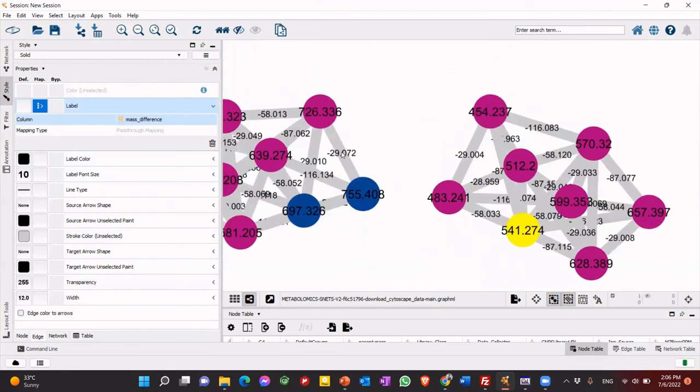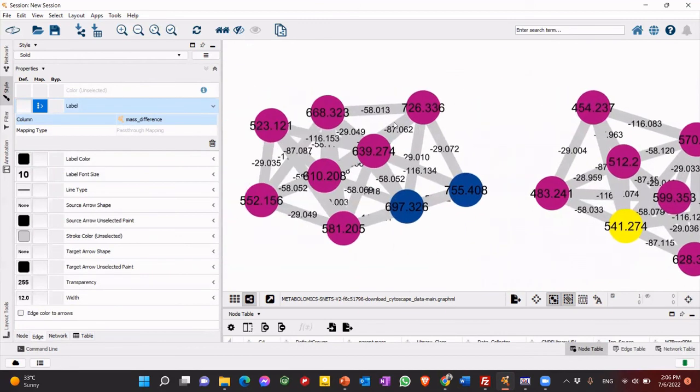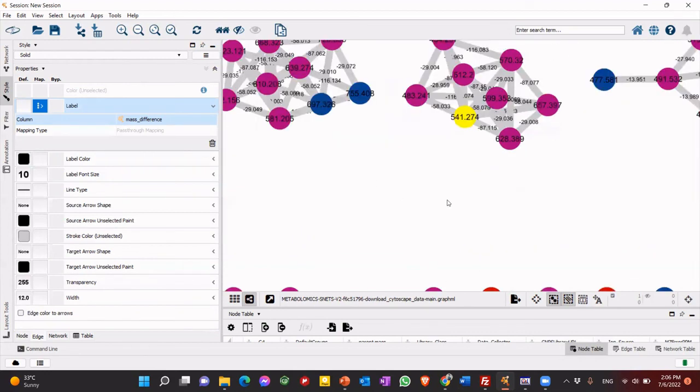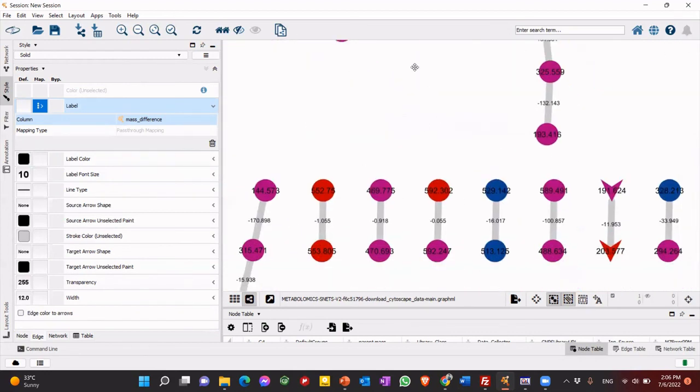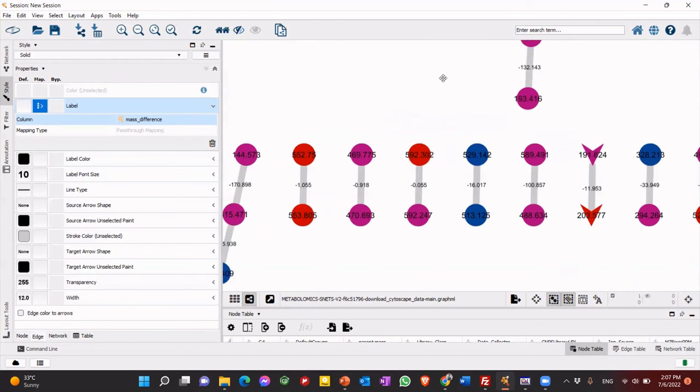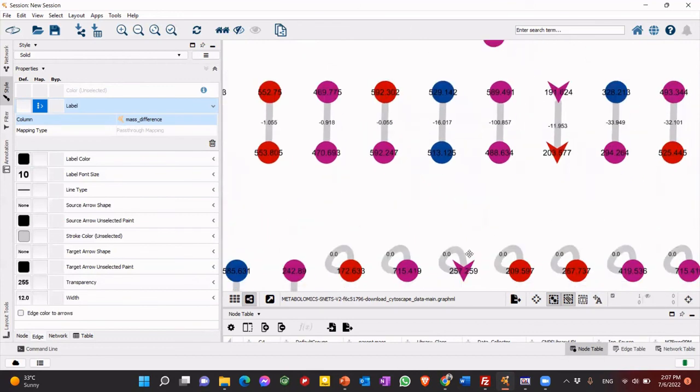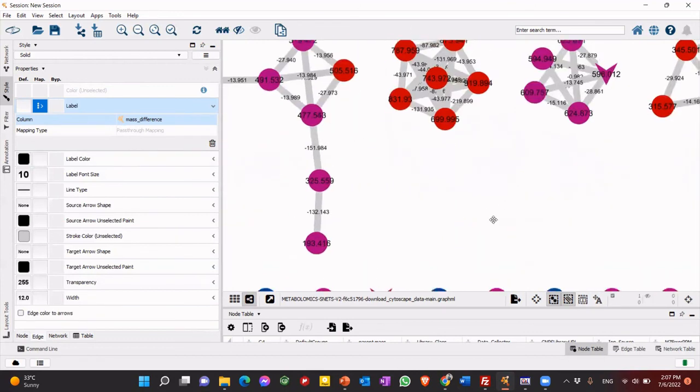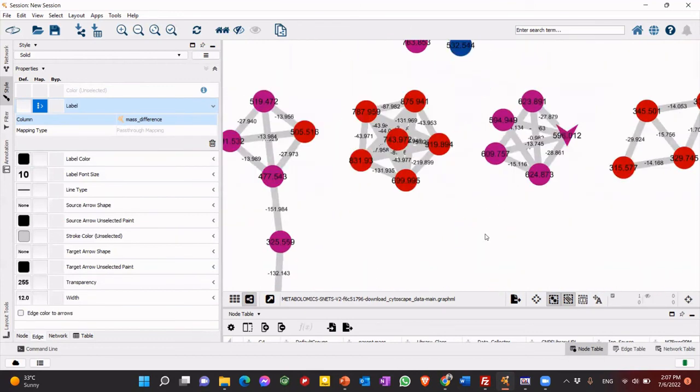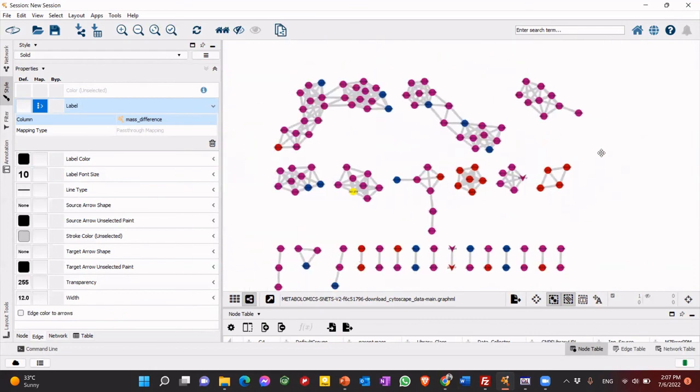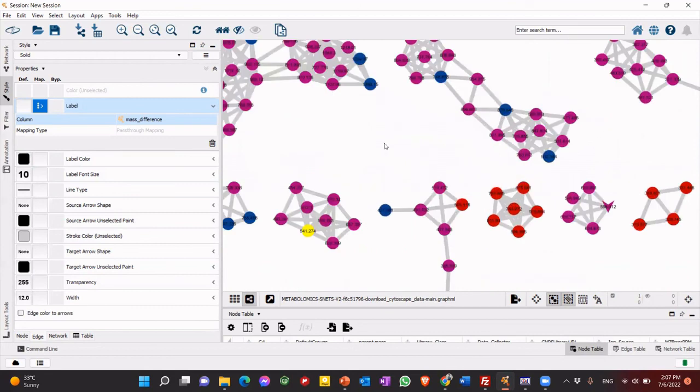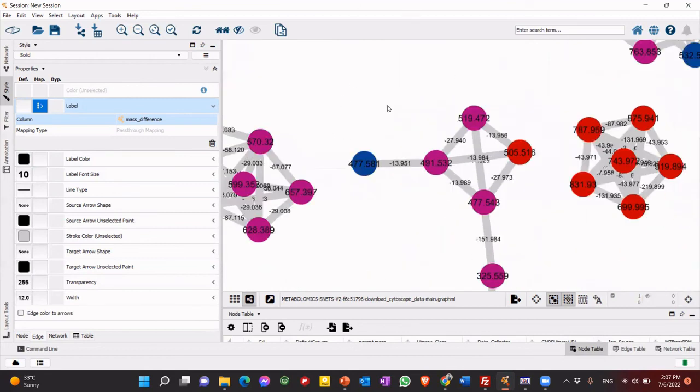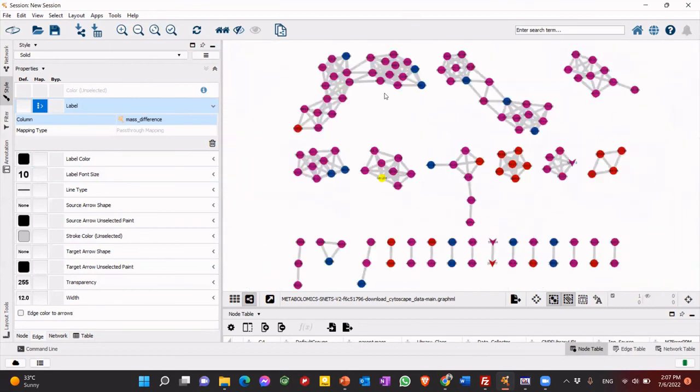So for example, if you have 58, you maybe have like a methyl group, or so you go to mass difference, and you can help to identify if you have sugar units, if you have whatever in your database. So here, like loss of methyl group. So this is how you do GNPS molecular network.